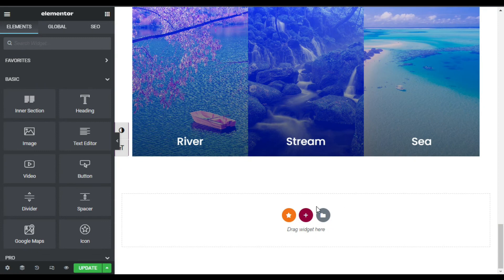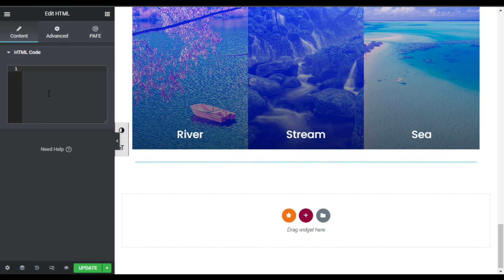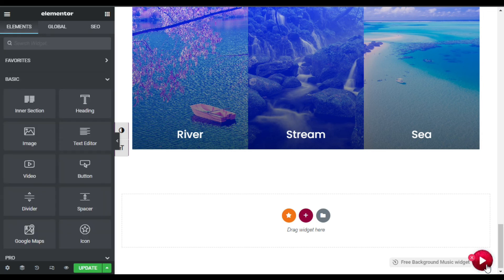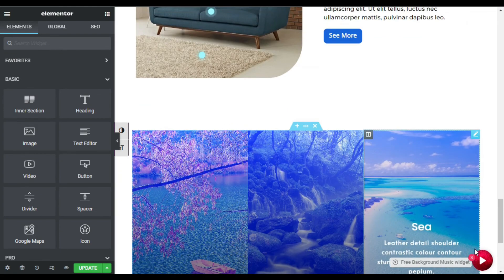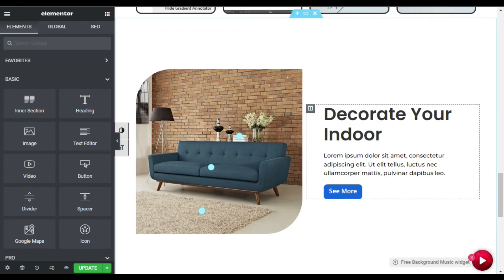Now I will add an HTML widget to paste this code. Go to the Widgets search bar, search for HTML widget, and drag it into your column. Paste the script here and wait until it loads. Here it is — you can see the floating button at the bottom right corner. Now I will update the page.